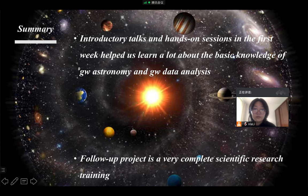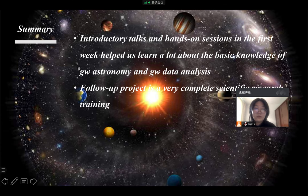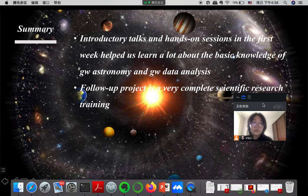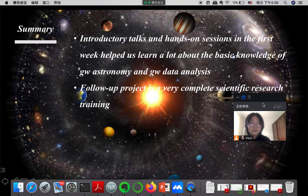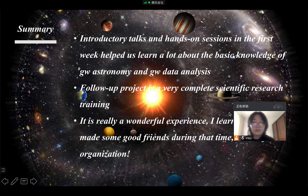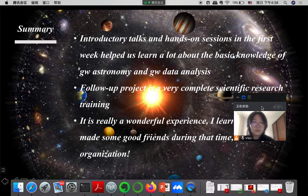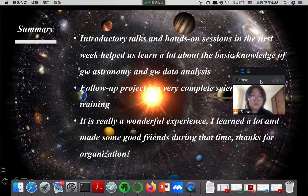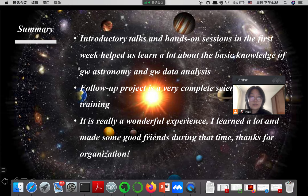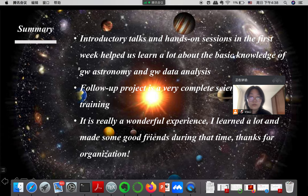And then the follow-up project for a duration of one month is a very complete scientific research training. Finally, this data analysis school is really a wonderful experience. I learned a lot and made some good friends during that time. Thanks very much for the organization and for giving us this good opportunity to attend the school. That's all. Thank you.